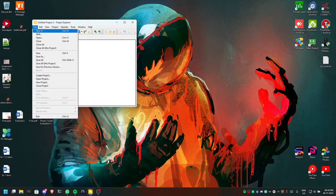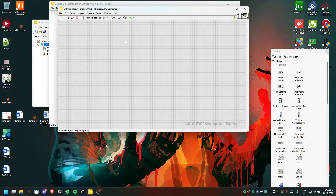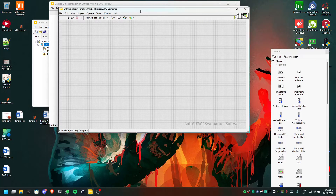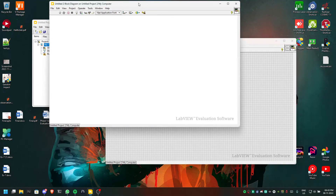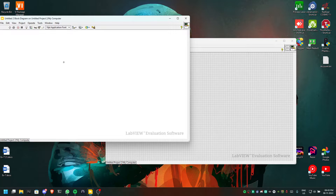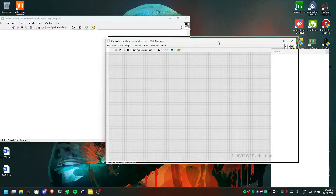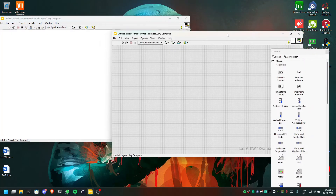In that, go to File, open a new VI. Once we do that we will have two panels here — one is the block diagram and the other one is the front panel.